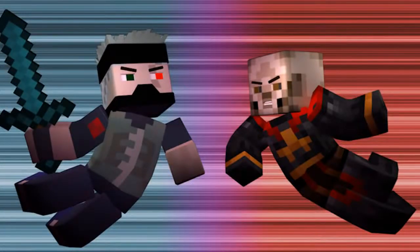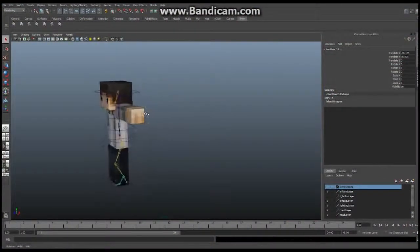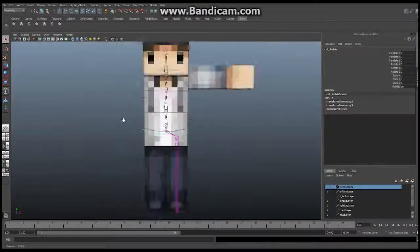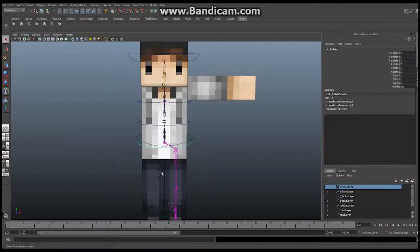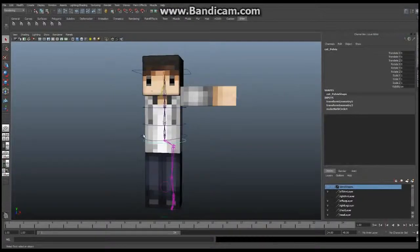Hello everyone and welcome to another episode of How to Build Your Character. My name is Kassanis and today we're going to be tackling the arm. It's been a little while since we've done one of these, so I hope everyone's been following along. Your character should have both legs, a spine, and a head in place. We also worked on Blend Shapes, so hopefully you guys have been following along and everything is all set.